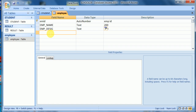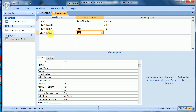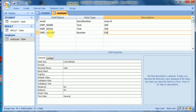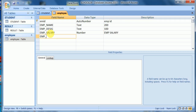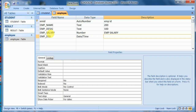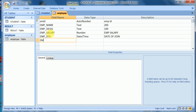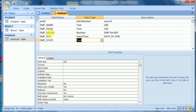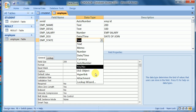Next is emp_salary — it is the number data type, and I can give it a description as 'emp salary'. Then emp_doj (date of joining) is in date and time format.